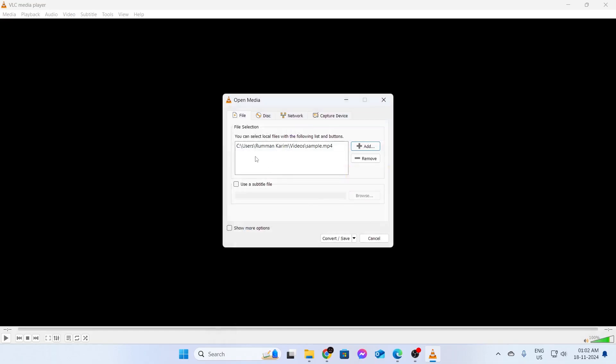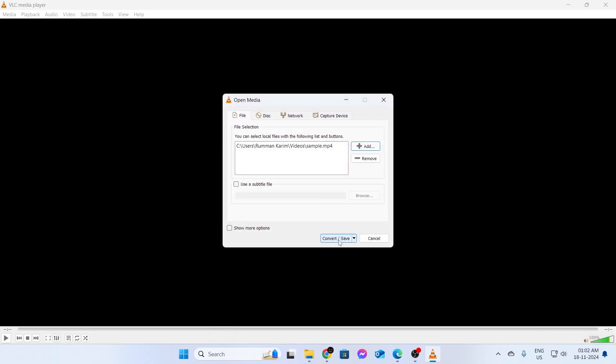After the file has been selected, you can see the location of it right here. Then just click on Save slash Convert.